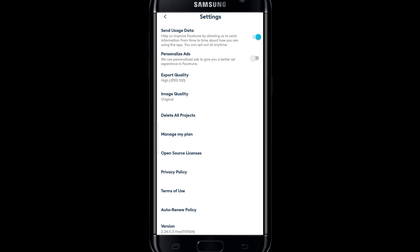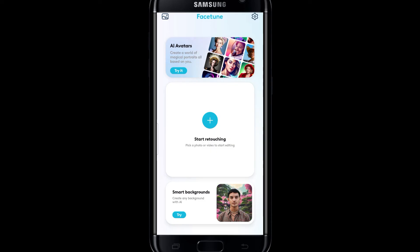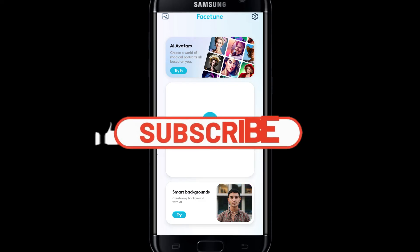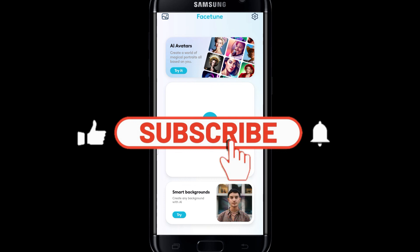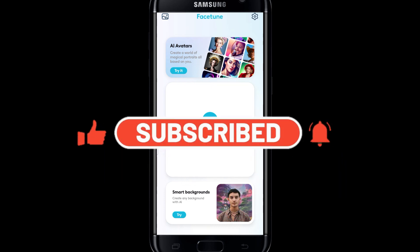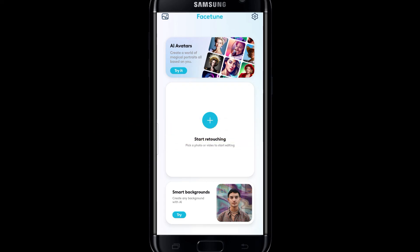And there you have it — that is how easy it is to delete your saved data on Facetune. If you find this video helpful, make sure you hit that like button and subscribe to our channel. Also ring that notification bell to never miss another update from us. Thank you for watching and I will see you again in the next video.